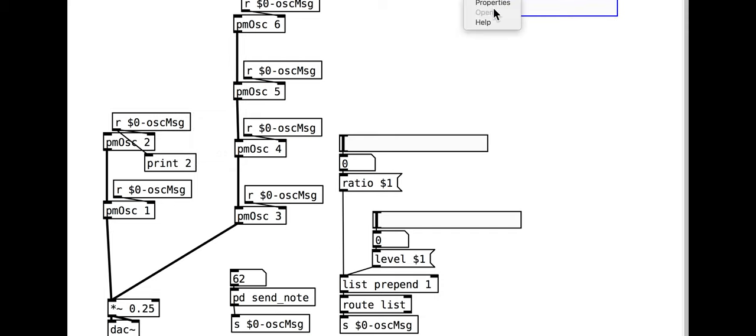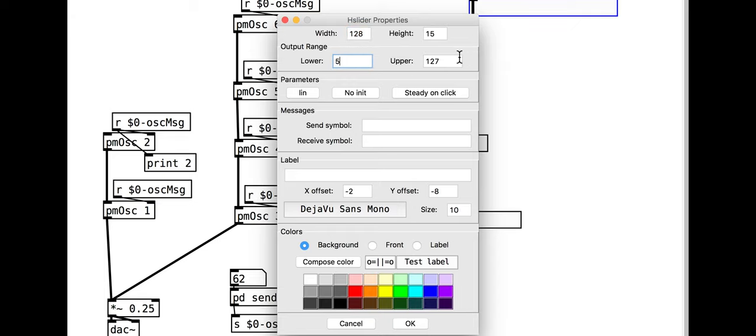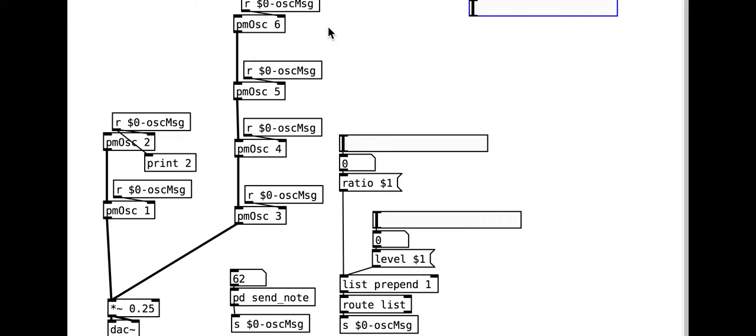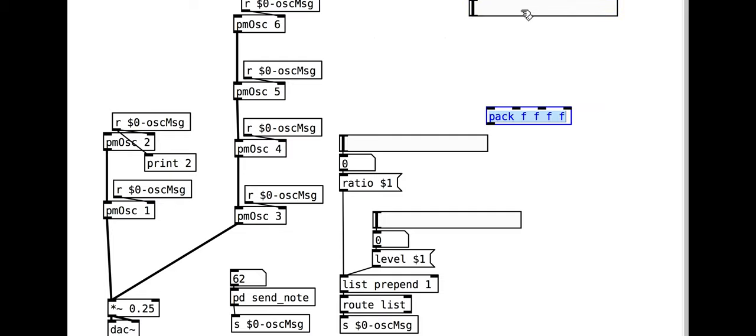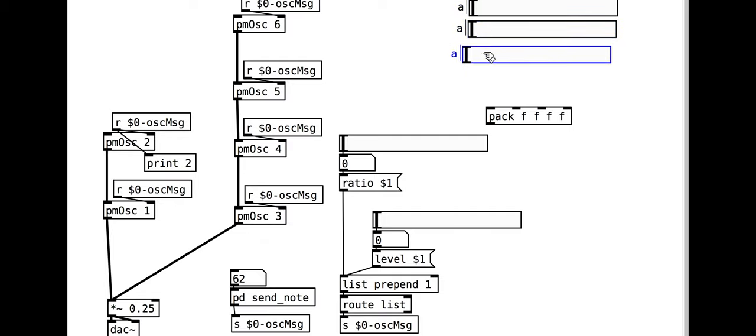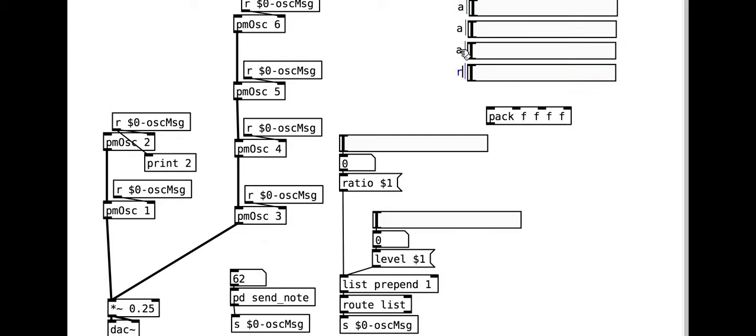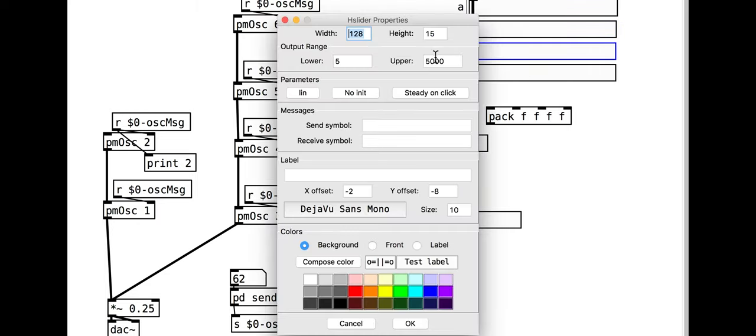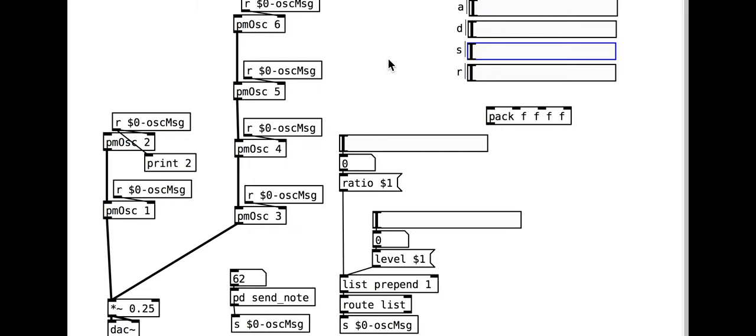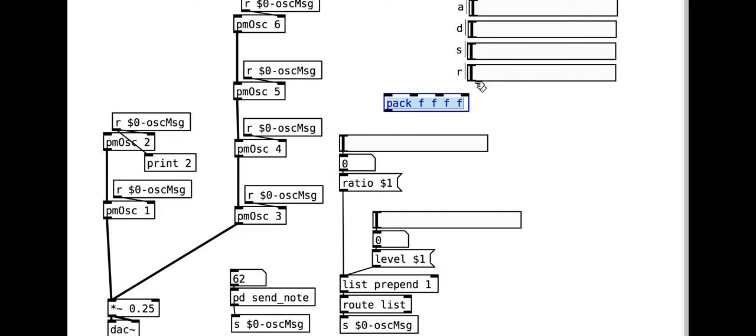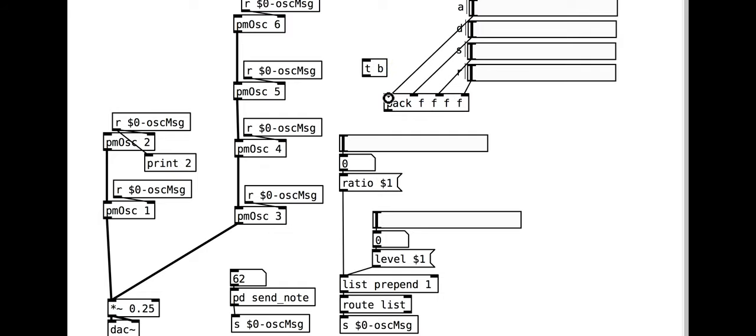A useful range for the envelope parameters is around 5 milliseconds to around 5000. The sustain is an exception though, it should be between 0 and 100. They need to be sent together as a list so we use a pack object. We also use a trigger object to make sure each parameter also triggers the full set. Make sure you connect the pack first, then the trigger, so that the events happen in the correct order.